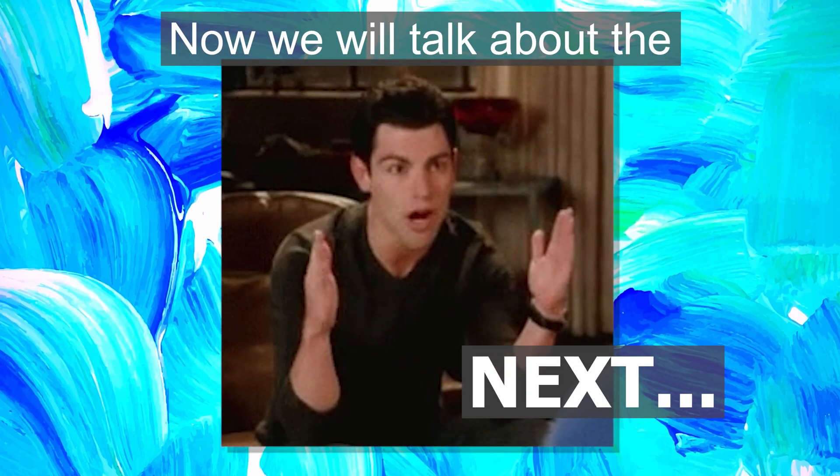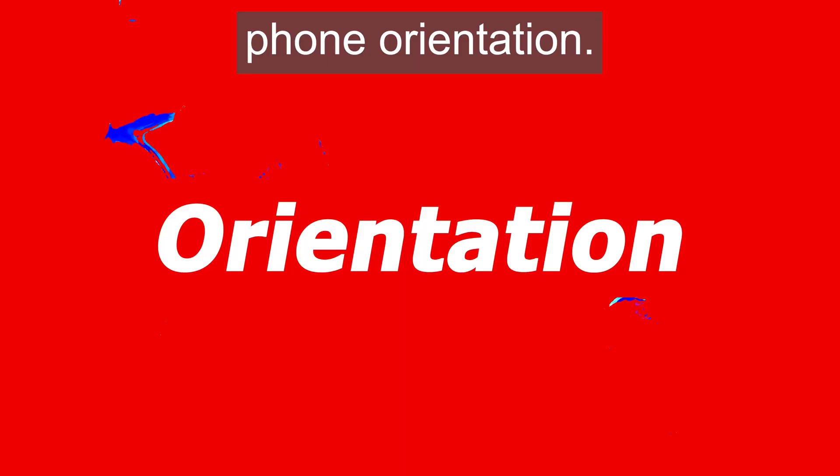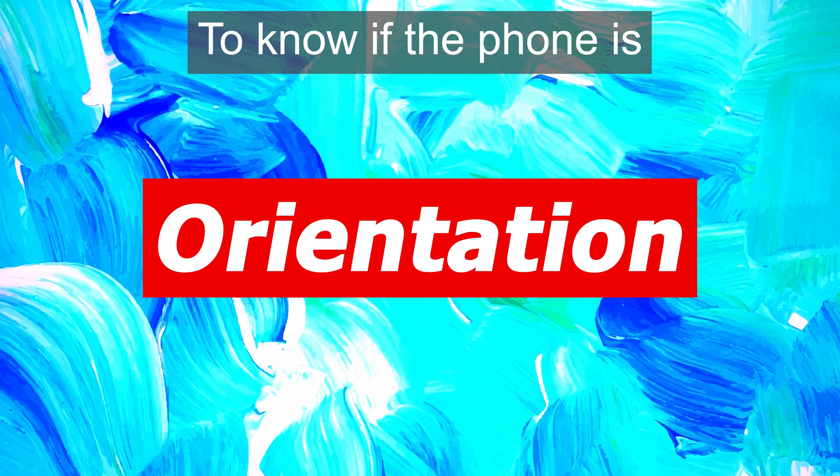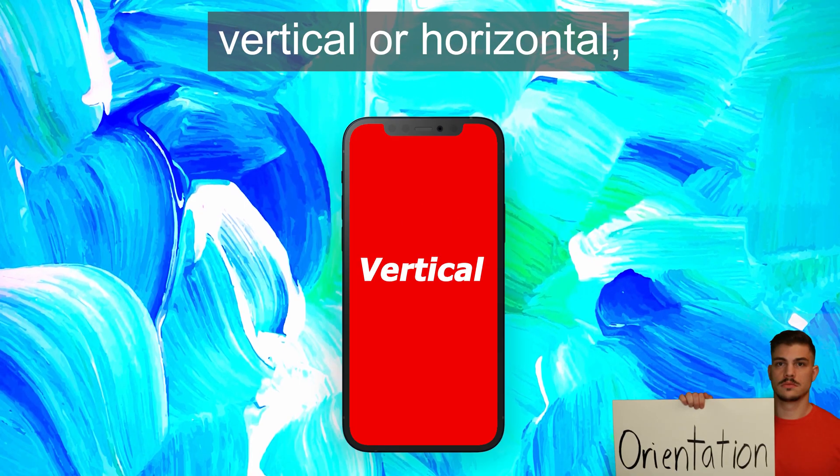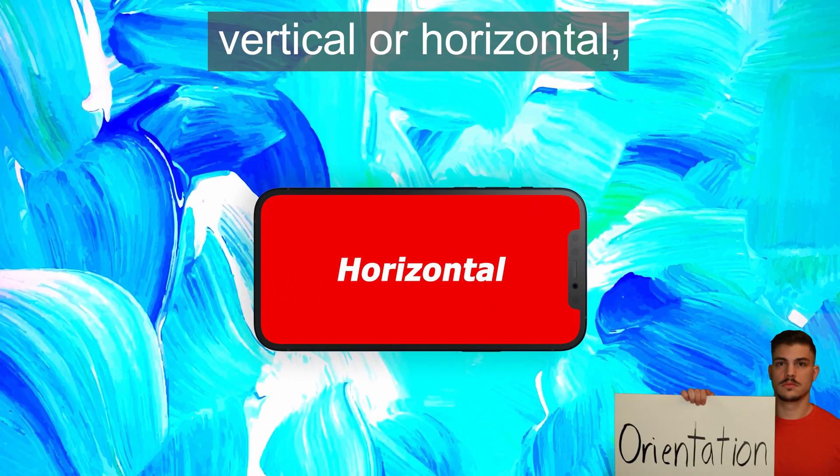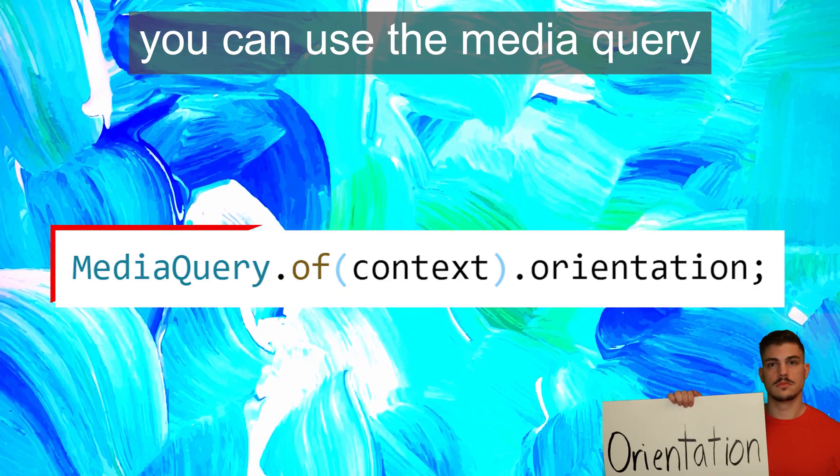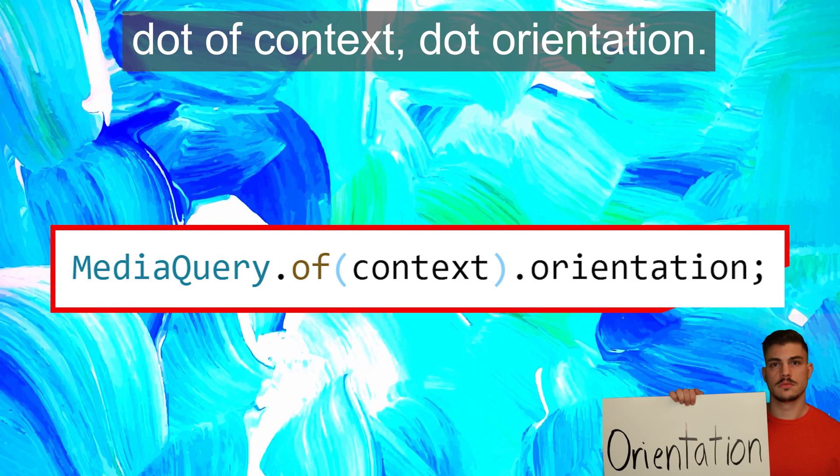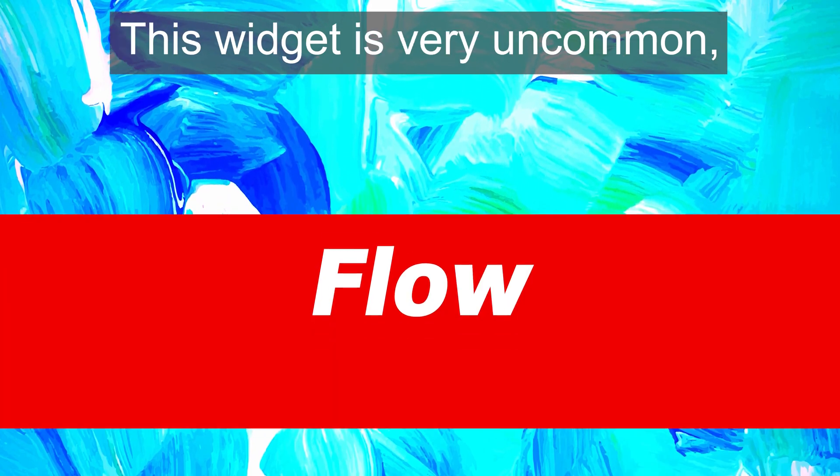Now we'll talk about the phone orientation. To know if the phone is vertical or horizontal, you can use the MediaQuery.of(context).orientation.